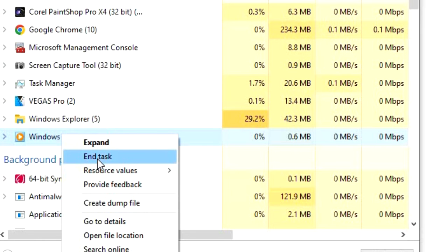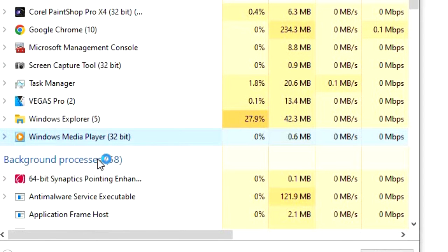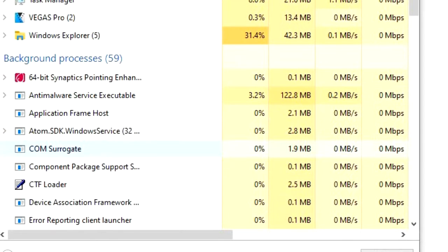This will close the player, and you can try reopening it. Sometimes pressing the X on Windows Media Player doesn't actually close the program, it's still running in the background. So check this first.